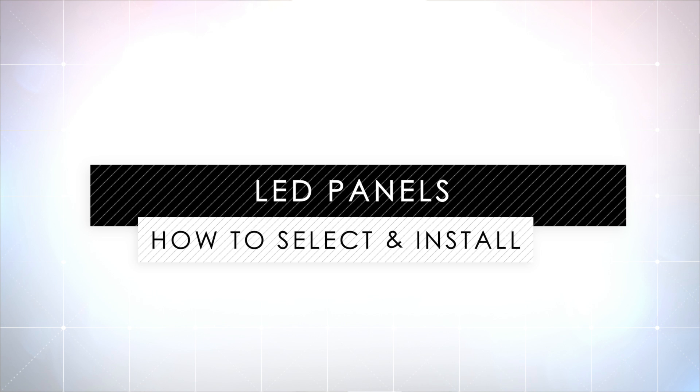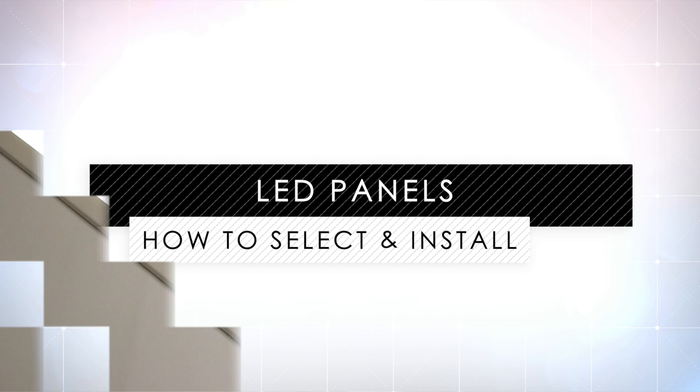Welcome to this short video on what to look for when selecting your LED panel. We also provide a quick guide to installing your LED panel.